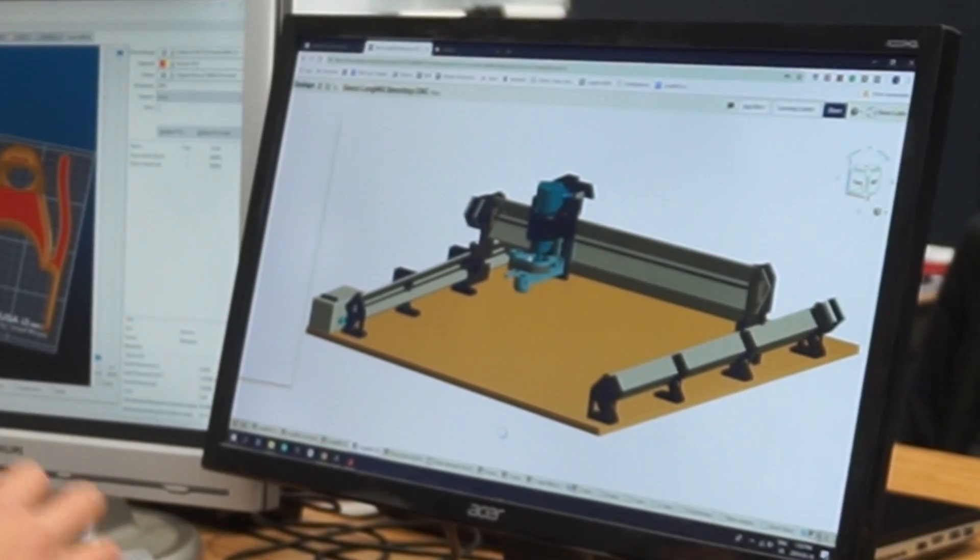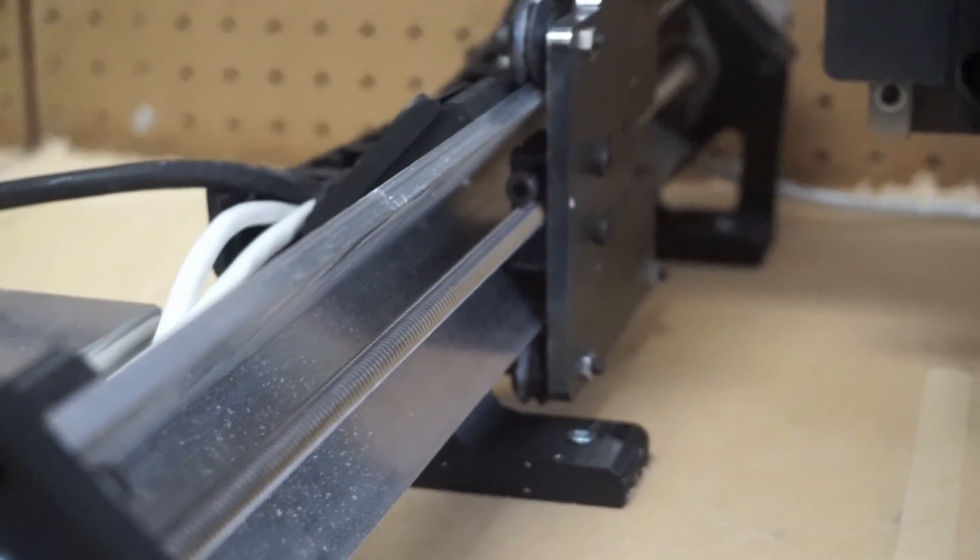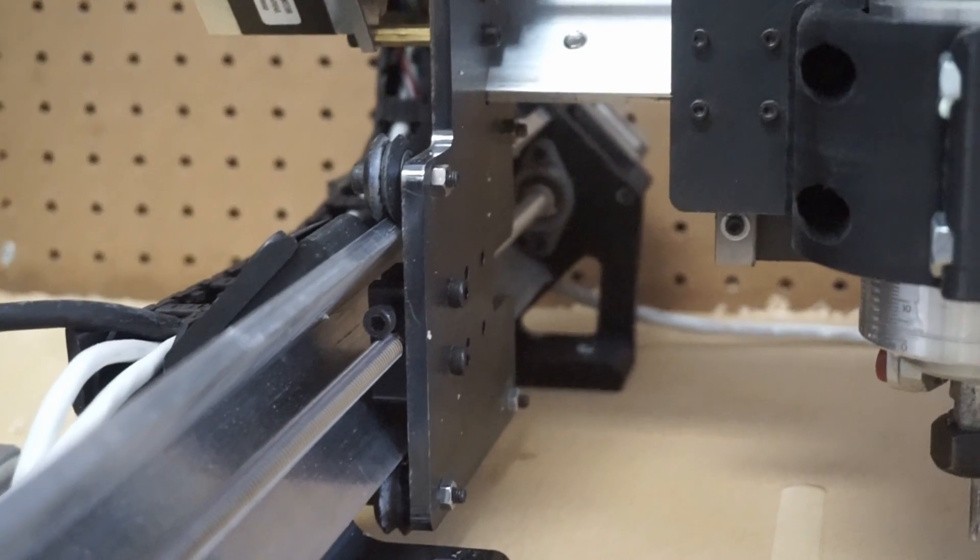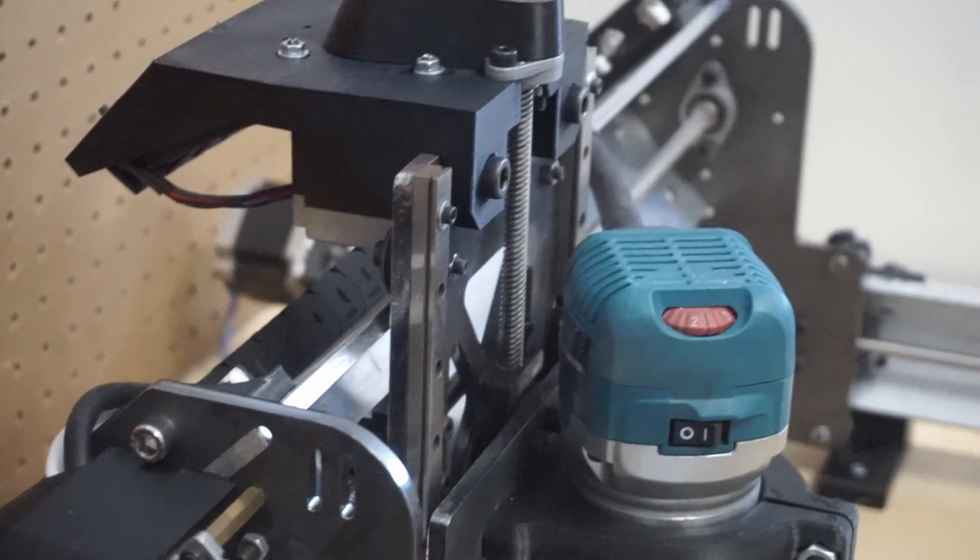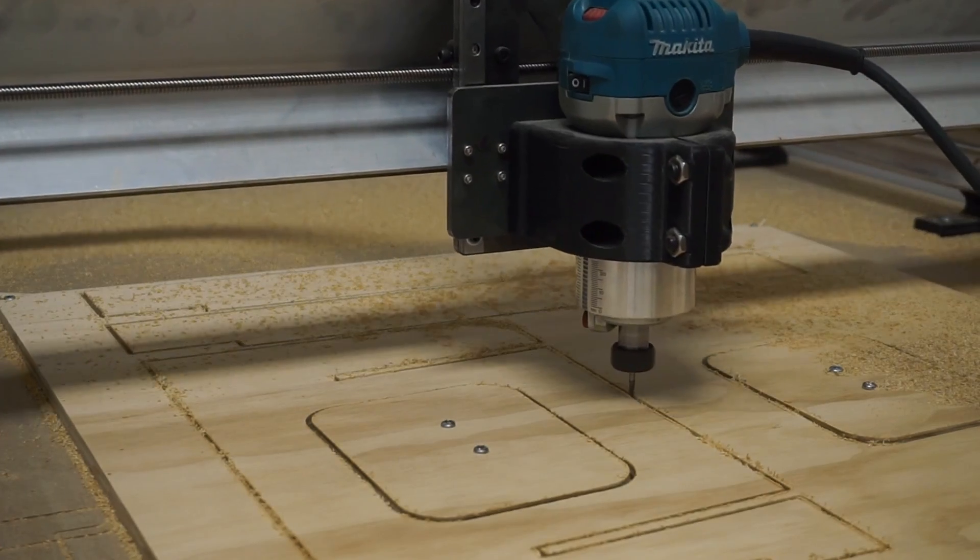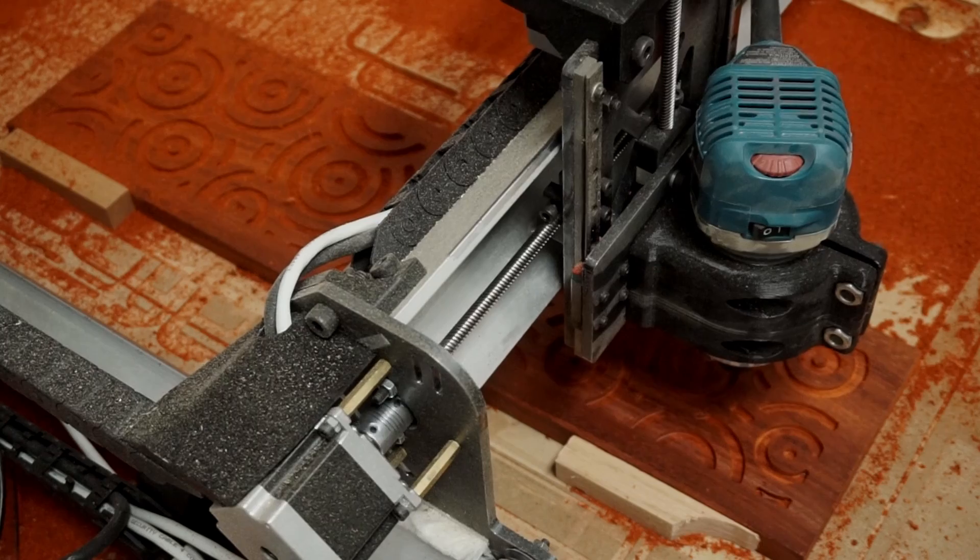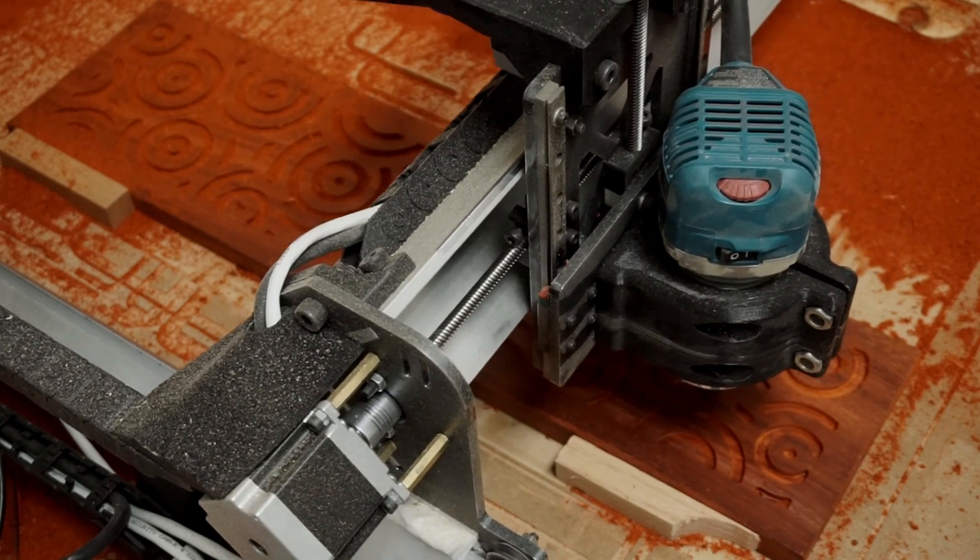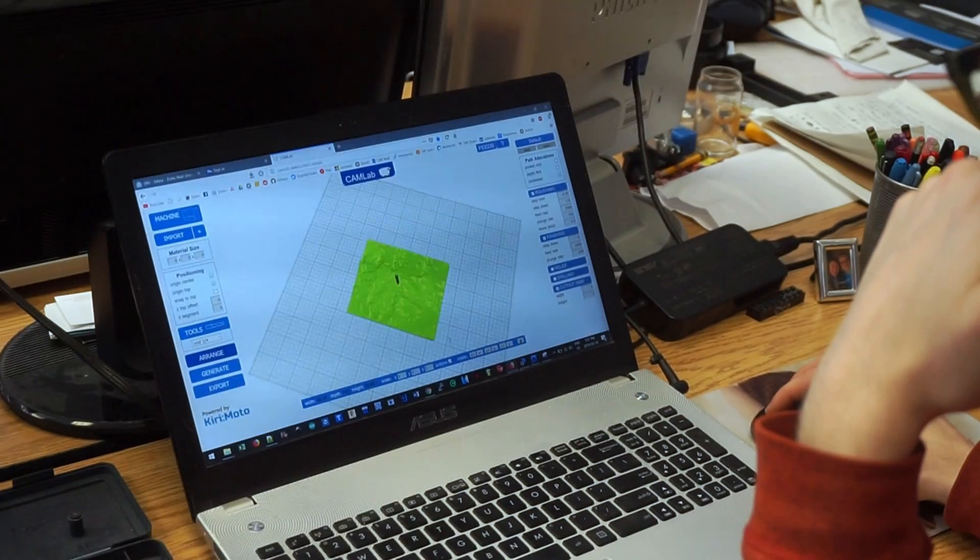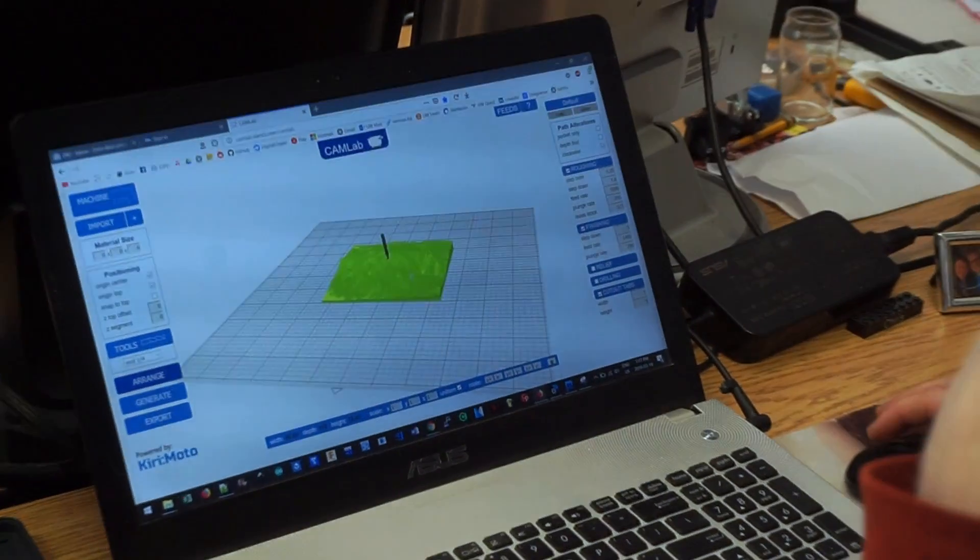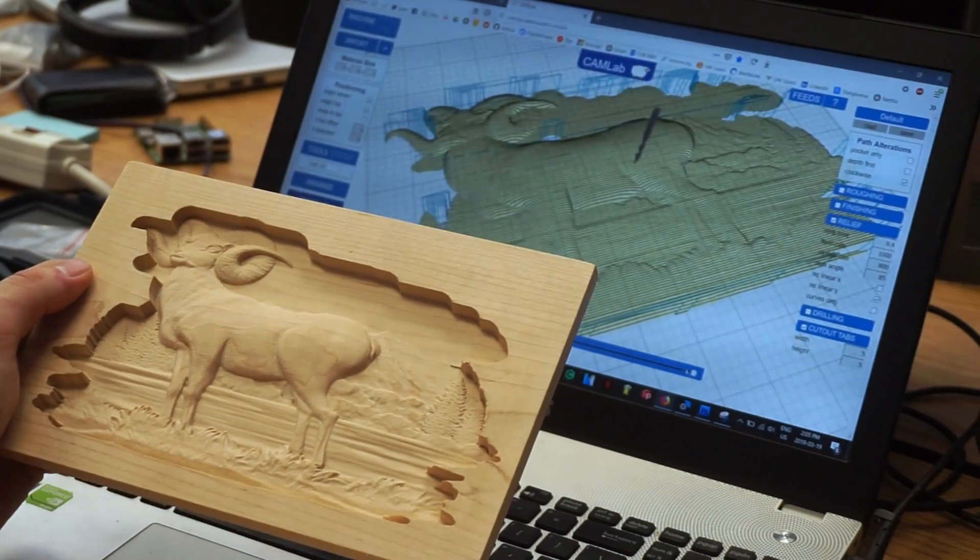We're excited to be back on Kickstarter to launch our biggest and most powerful machine we've built to date, the Long Mill benchtop CNC. The Long Mill aims to be the perfect platform for the maker, woodworker, or engineer to start CNC milling.